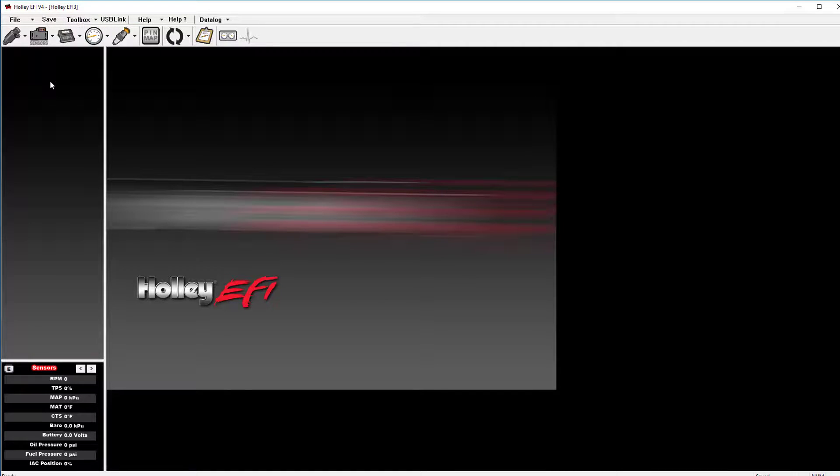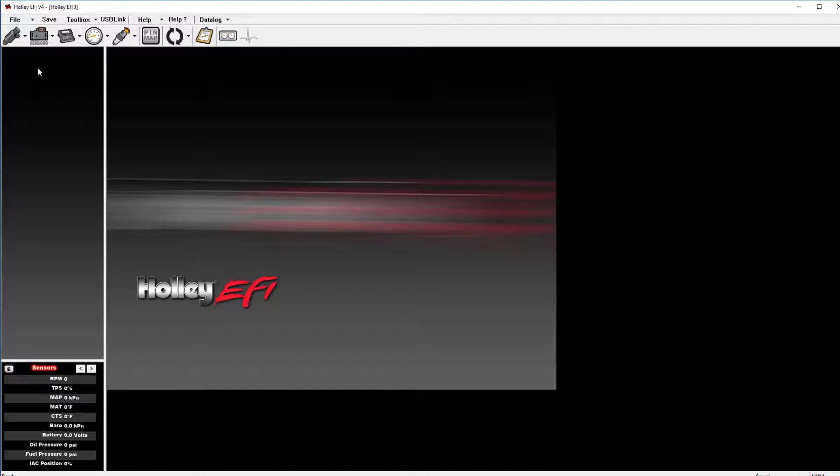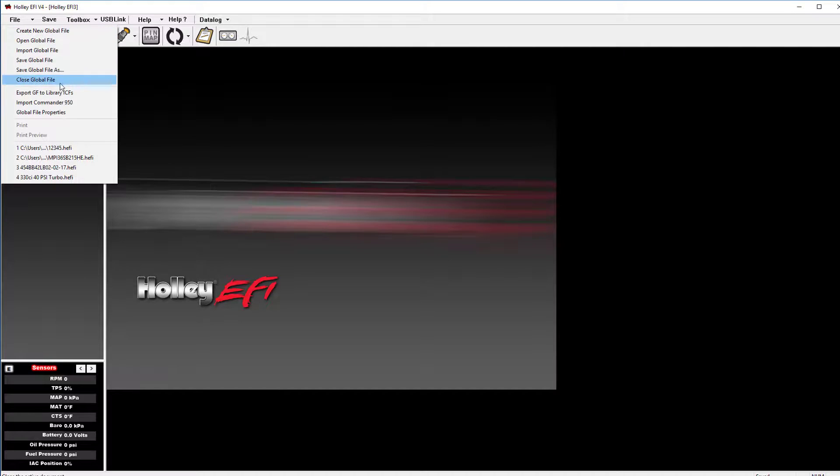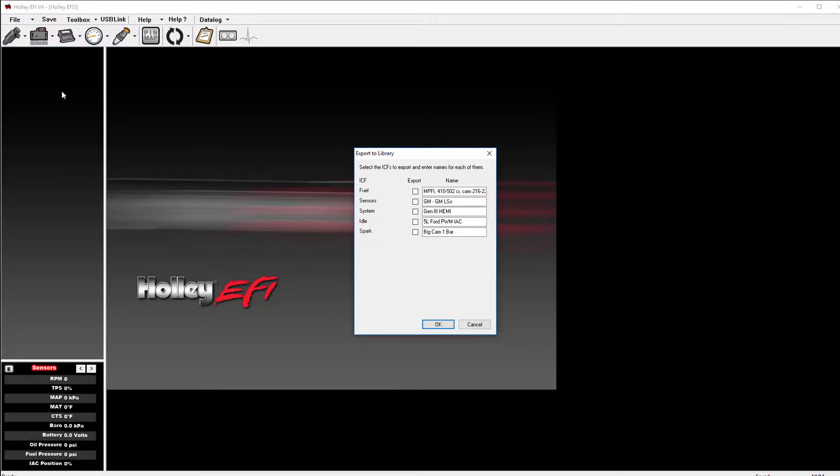You may find that you've modified some ICFs, and you want the ability to add them to your a la carte ICF library. You can do this by clicking on file, then export GF to library ICFs.